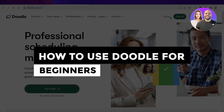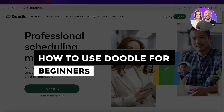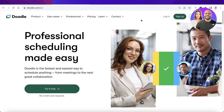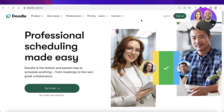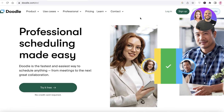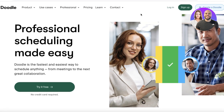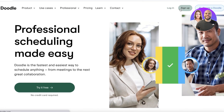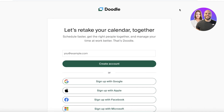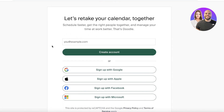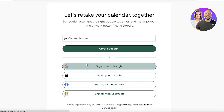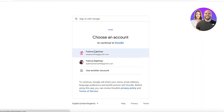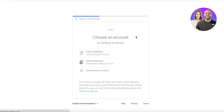Welcome back to the YouTube channel. Today we'll be taking a look at Doodle and how you can get started with this simple and free-to-use scheduling tool. To get started, head over to doodle.com and click on Sign Up in the top right. You can enter your email address or continue with Google, Apple, Facebook, or Microsoft.